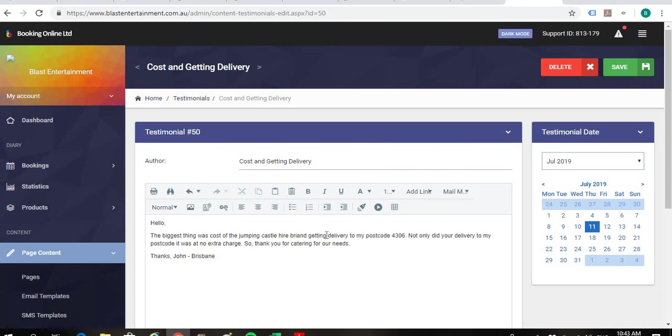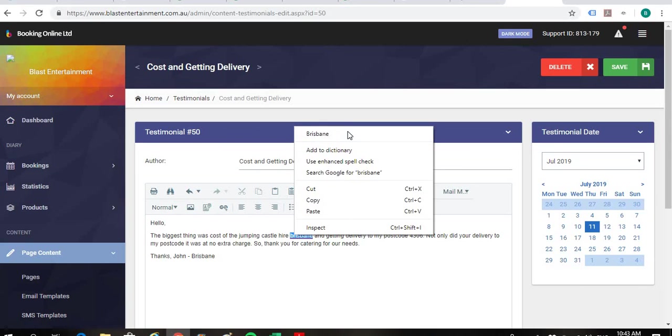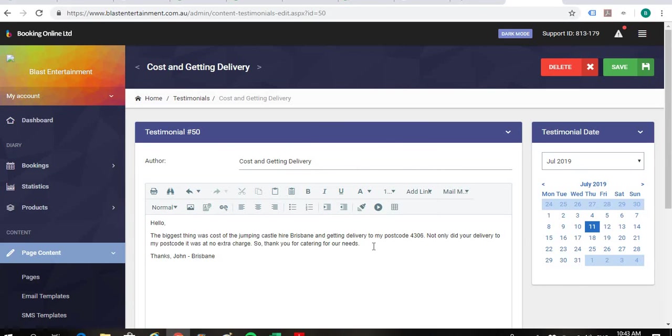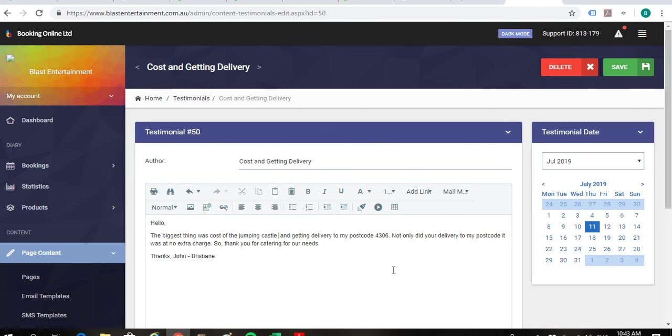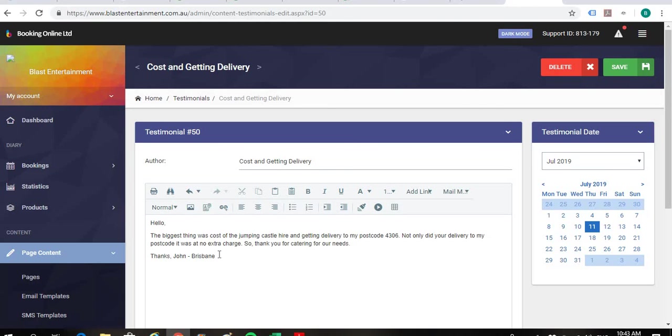So we wouldn't put Brisbane here because a customer's not going to write that to us. But they quite often would write jumping castle. And it's okay for us to just chuck in hire there because that helps with our keywords. And then just making sure you put the hyphen there in between the name and Brisbane.